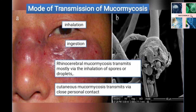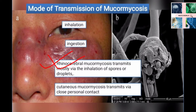Mucormycosis is acquired by immunocompromised individuals mostly by inhalation of fungal spores from the environment. The primary mode of infection is inhalation of sporangia spores. Other modes of transmission include ingestion of spores or inoculation of conidia from wounds or trauma. Nosocomial outbreaks can also occur, though these are quite rare, and are associated with contaminated bandages, medical equipment and ventilations. Rhinocerebral mucormycosis transmits mostly via inhalation of spores or droplets, whereas cutaneous mucormycosis transmits via close personal contact.